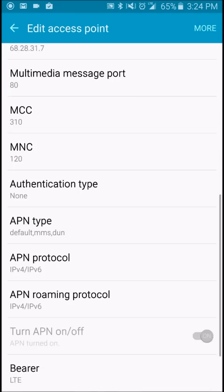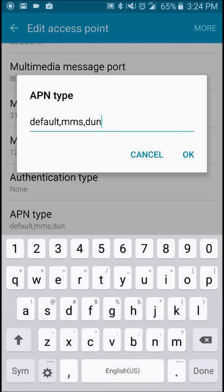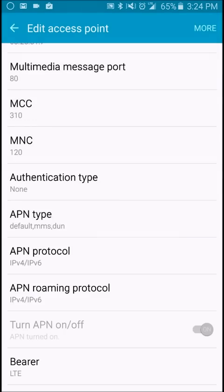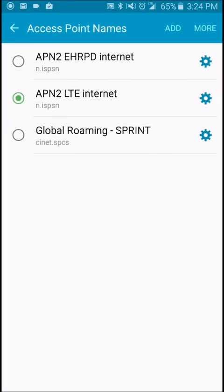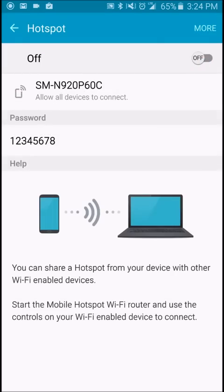That's good. Scroll down, do the same thing in the APN2 LTE Internet, and that's it.